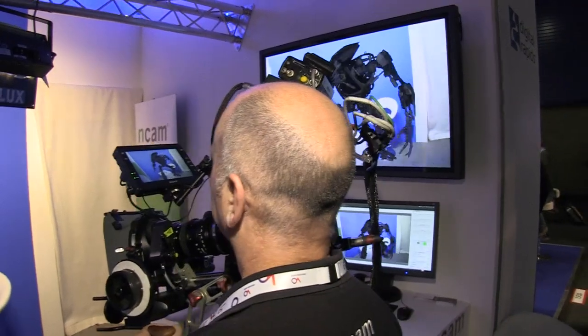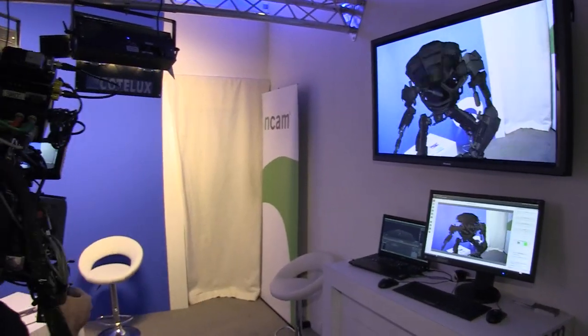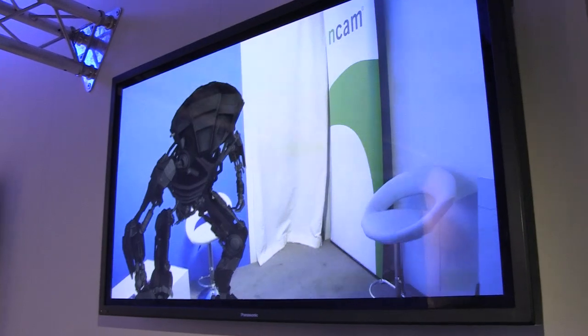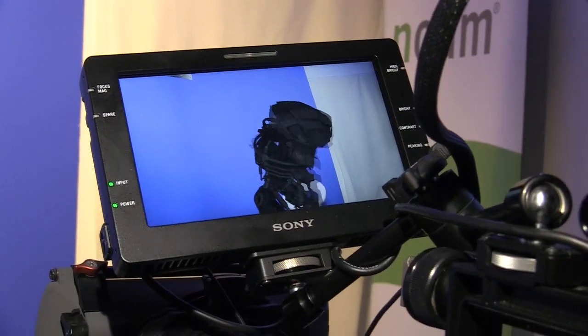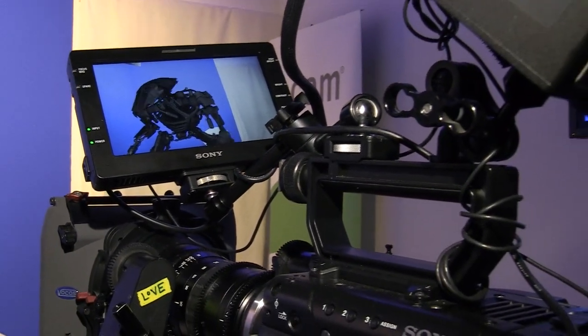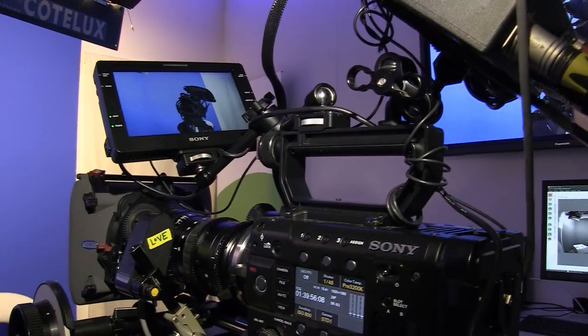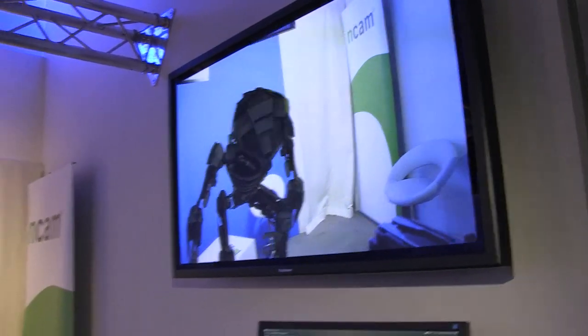We developed the system for feature films to enable previsualization on set. The idea was: you had your previsualization, but when you came to shoot live on set, how did you see it? Could you see your creatures in blue screen or green screen? How did you frame for them? So to give the director and the DOP the chance to correctly visualize the previs, we wanted to make it live in-camera. That's the basis of NCAM — why we produced the tracking system — to composite in the previs elements and enable the director to really visualize.